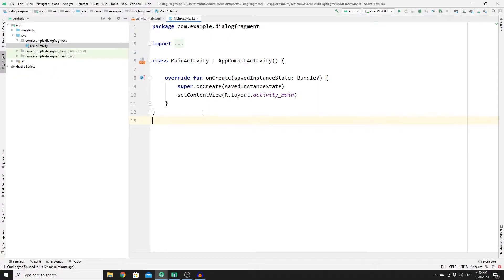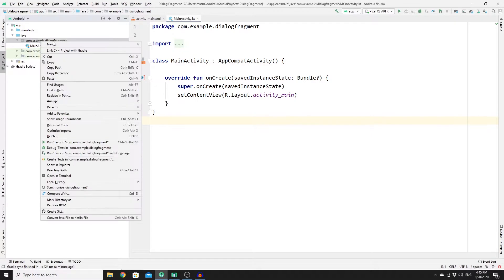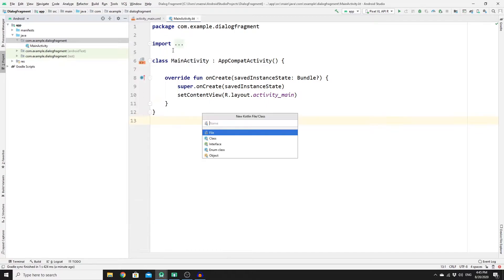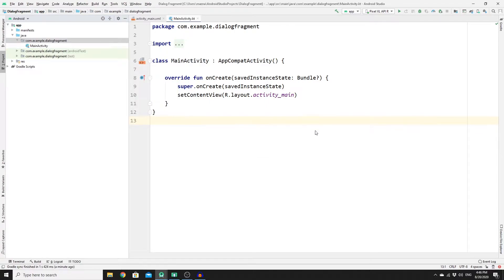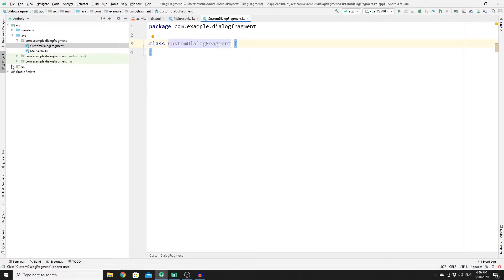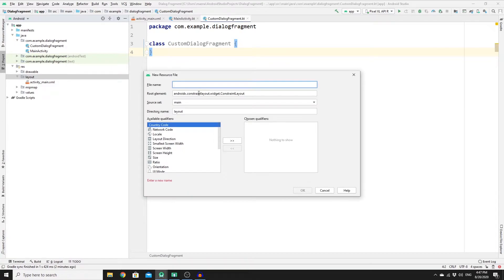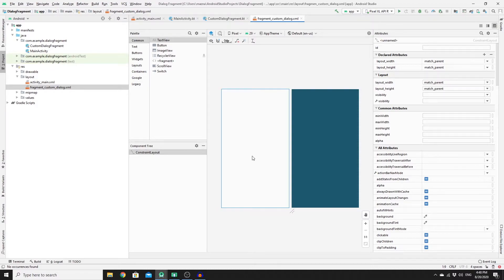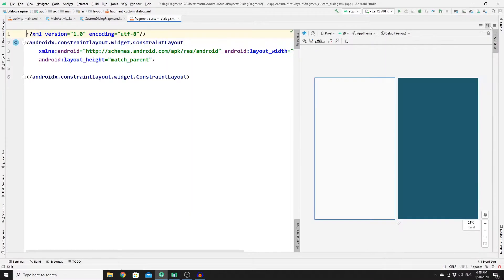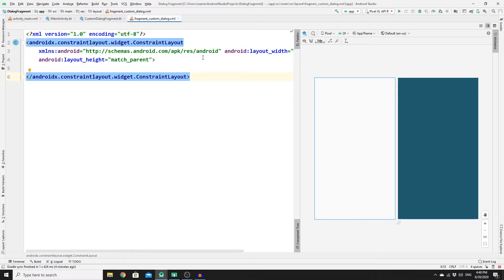Go to the Java folder, right-click on your package, then New, then Kotlin File, name your class, and press Enter. Then go to Resources, then Layout, right-click and create a new layout resource file, name your file, and click OK. Now we need to create the layout for our dialogue fragment — switch to split screen so we can write our code.